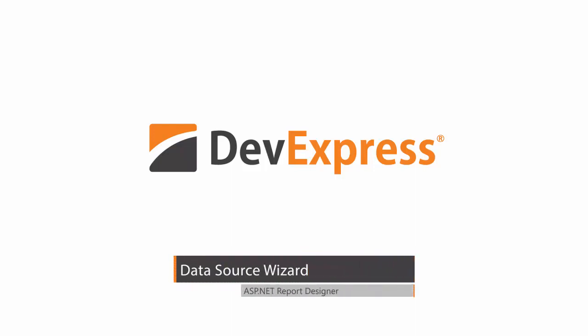In this video, you'll see how to create and manage SQL data sources in the DevExpress End User Report Designer for ASP.NET using the built-in SQL Data Source Wizard.